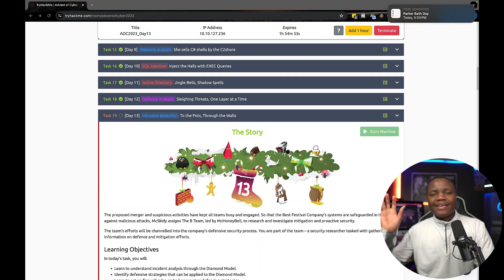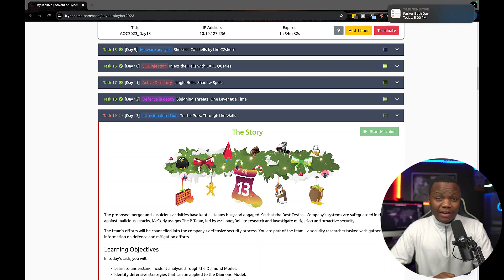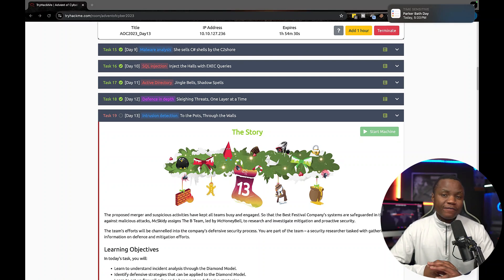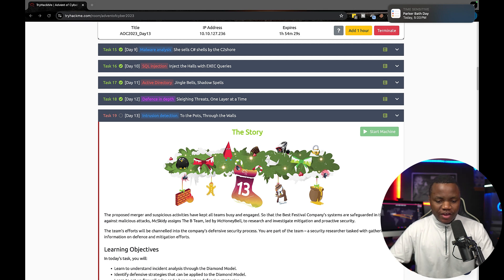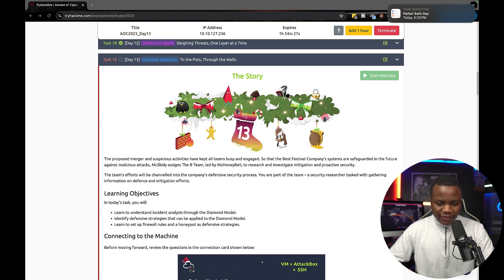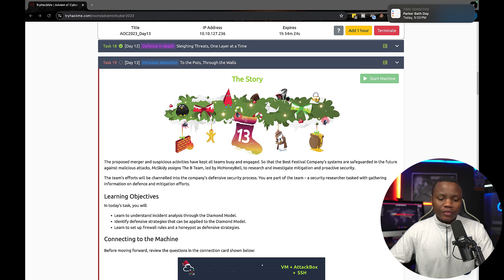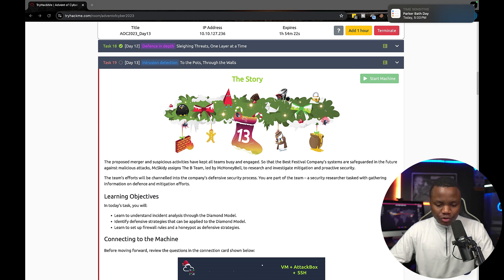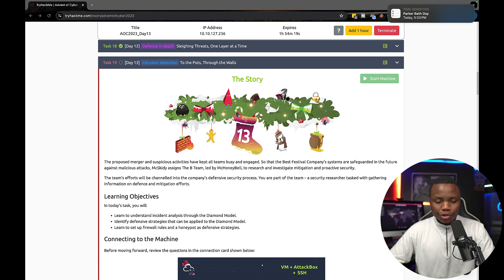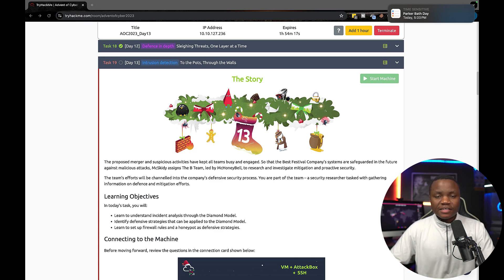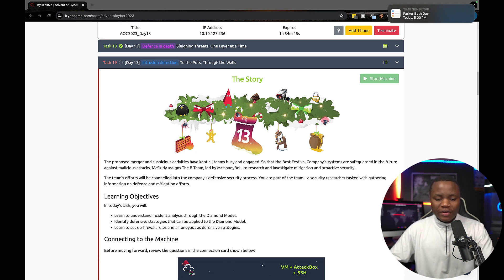Hey everybody, welcome to day 13 of Advent of Cyber challenge. So we are going very fast here. As you can see on day 13, it's all about intrusion detection. This is going to teach us how to analyze an incident using the diamond model to understand their target's capabilities, the infrastructure, and also what they have.